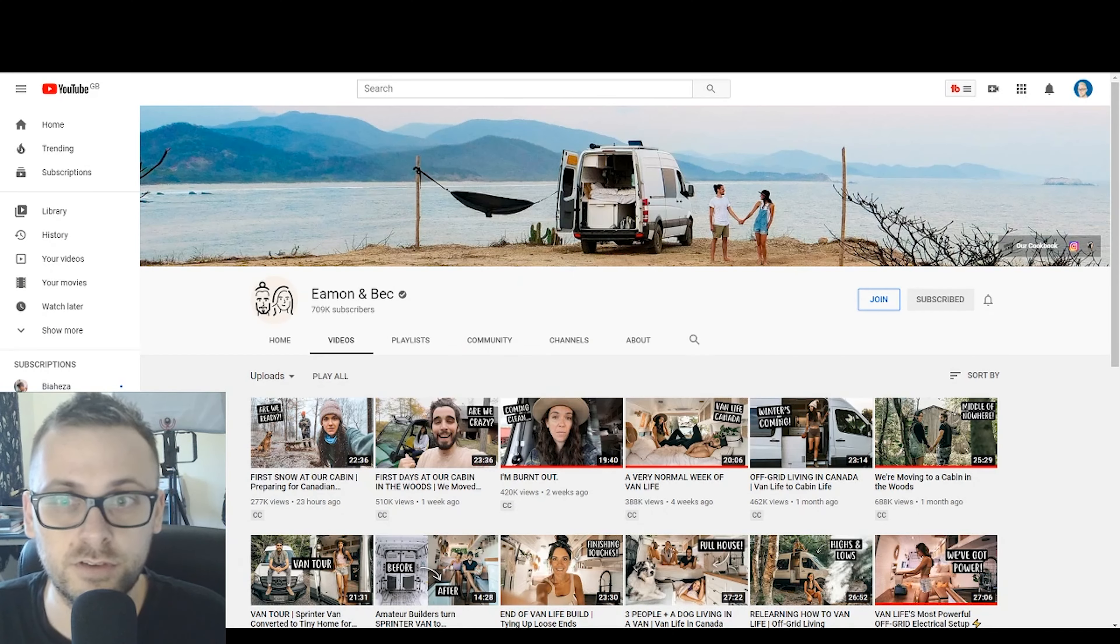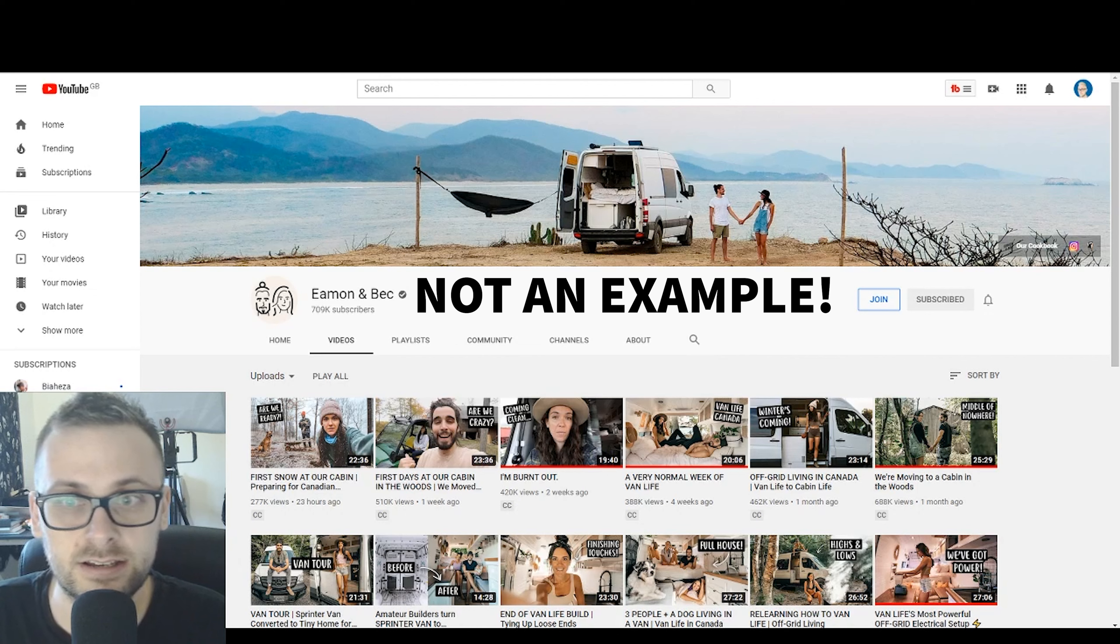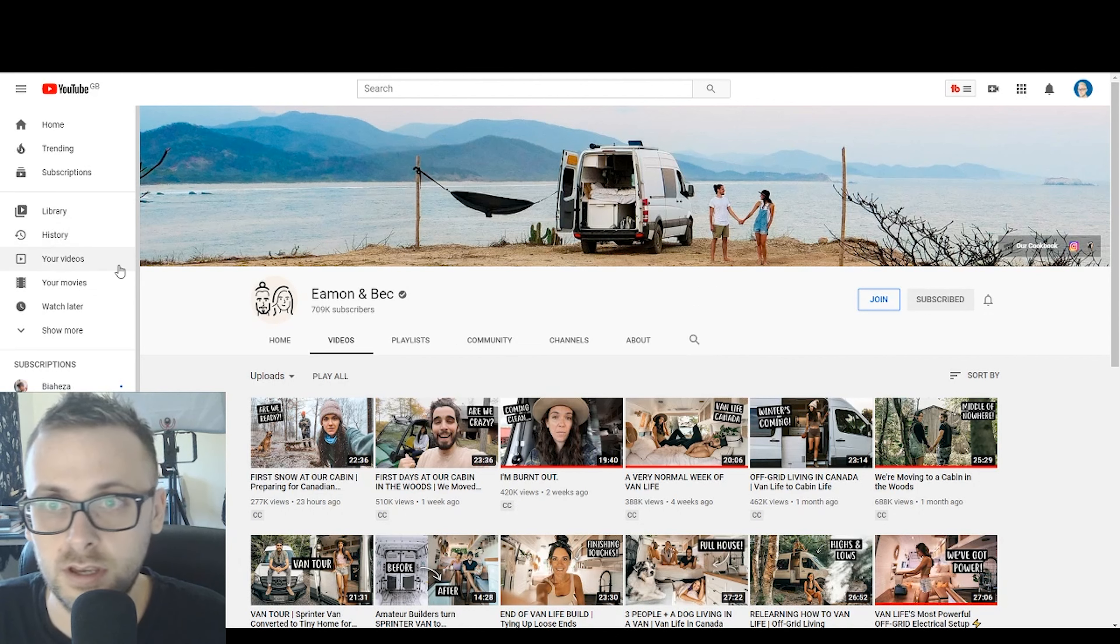So first of all, let me explain what exactly are YouTube cash cow channels. A YouTube cash cow channel to me is a channel that exists solely for the purpose of making money on YouTube. These channels could be anything, including channels that you may already watch yourself, like compilation videos, top 10 videos, gaming videos, all those sorts of things. They really can be in any niche whatsoever. However, their sole purpose is to purely make money.